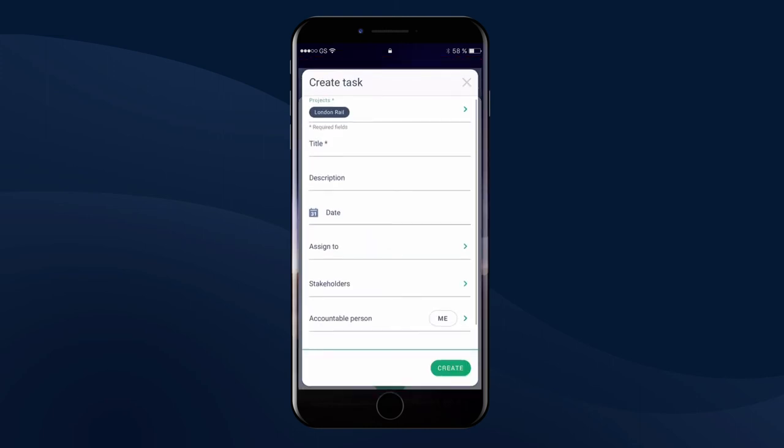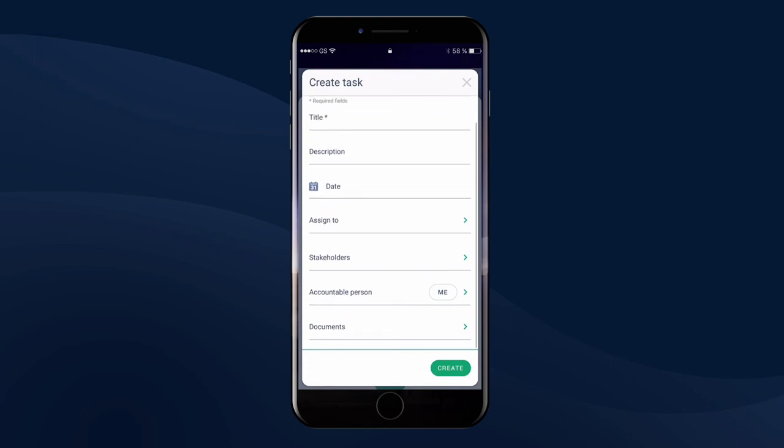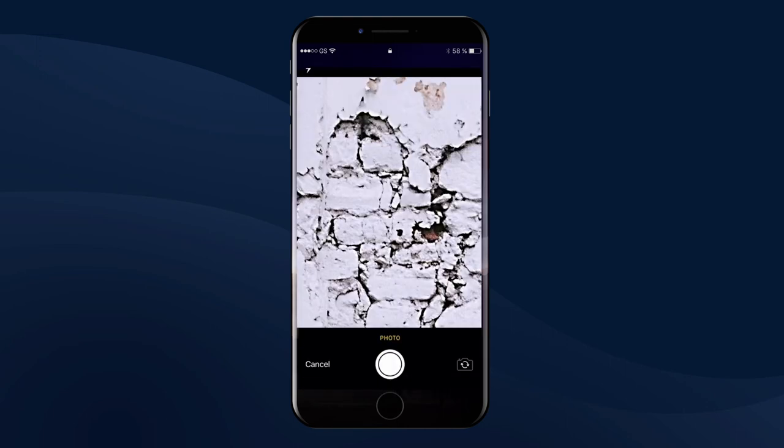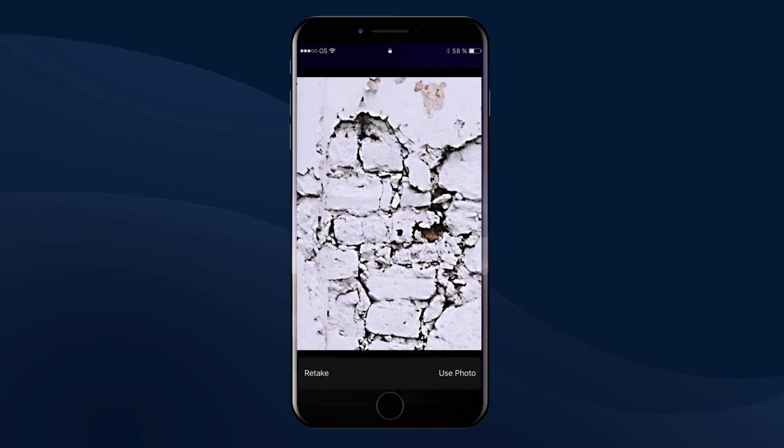Discussing an issue in the field with a stakeholder? Just snap a picture and create a task that you can assign to one of your colleagues to follow up on later.